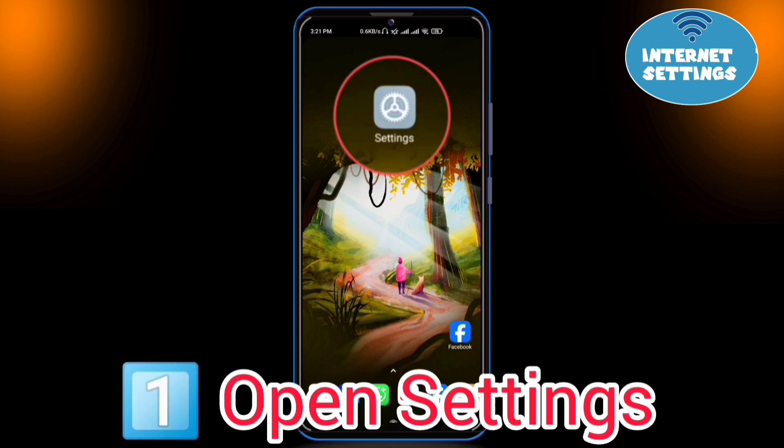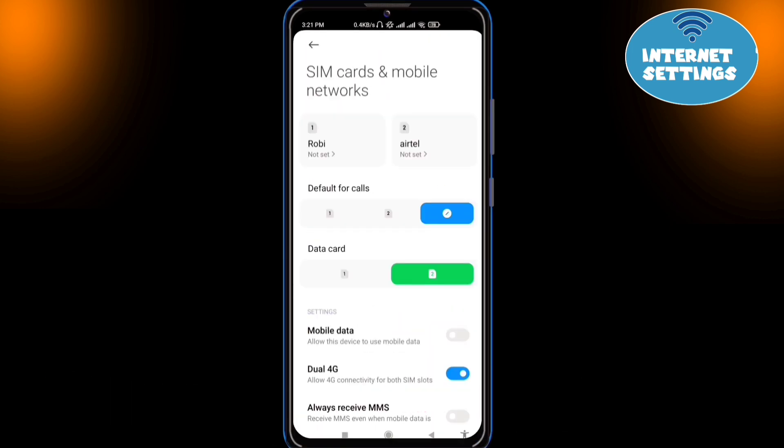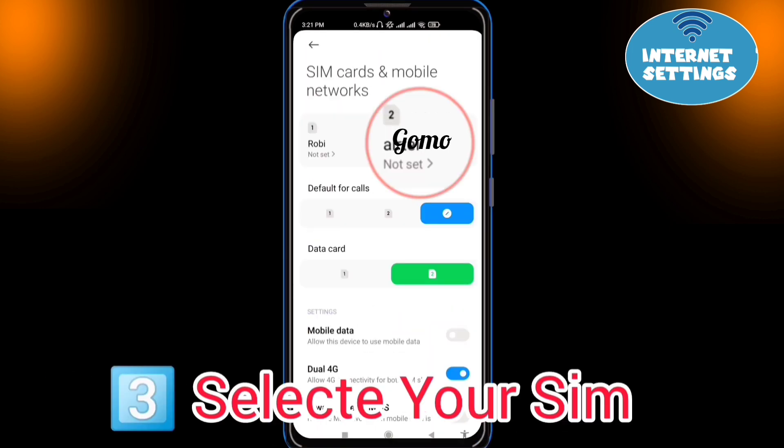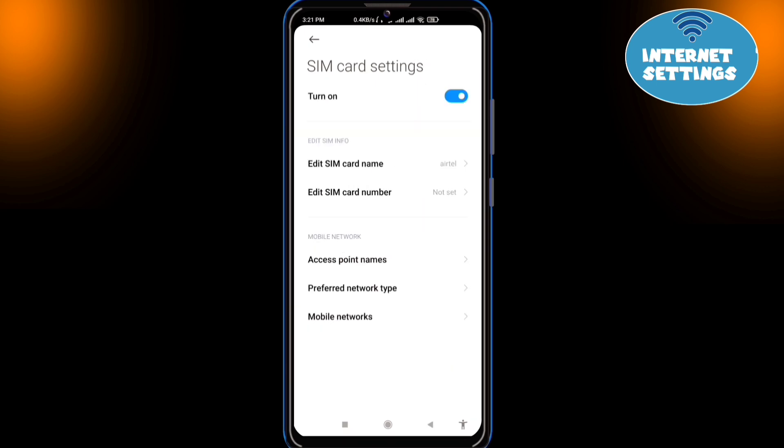Open Settings. Go to SIM cards and Mobile Network. Select your SIM card to set APN. Tap on Access Point Name.